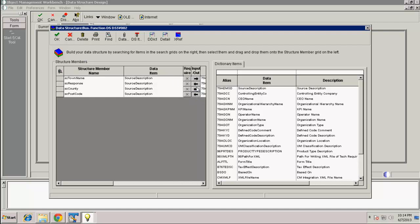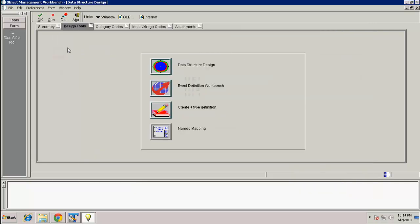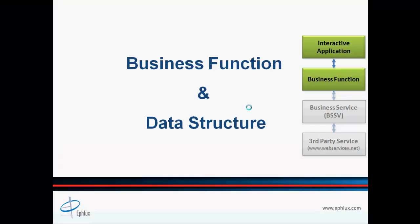Now that we are done, press the OK button to save your changes and return. Press OK to return to OMW. This concludes part one of this presentation. In part two, we will continue from our created data structure and begin development with our business function. Thanks a lot, and I'll see you in the next video.